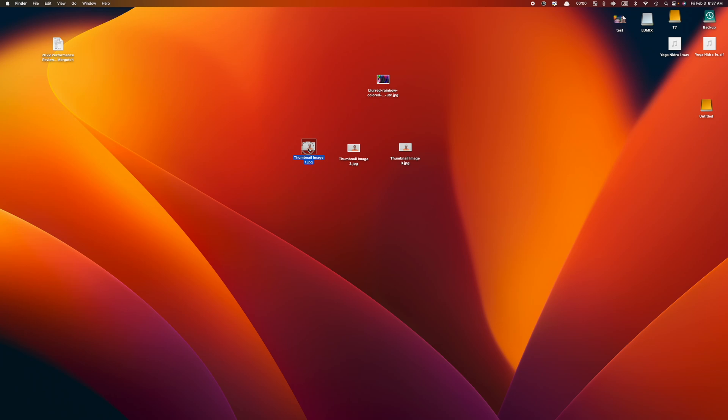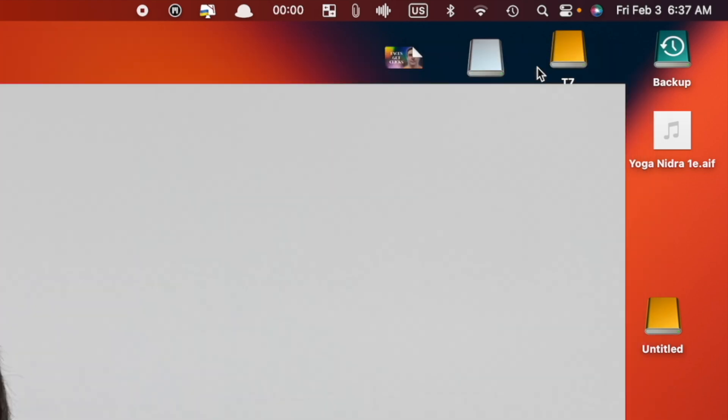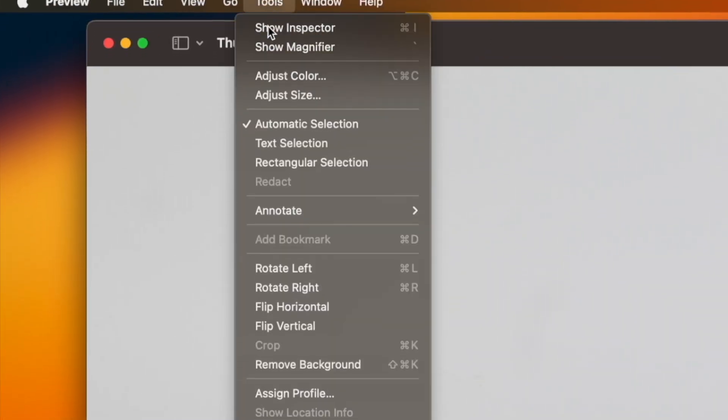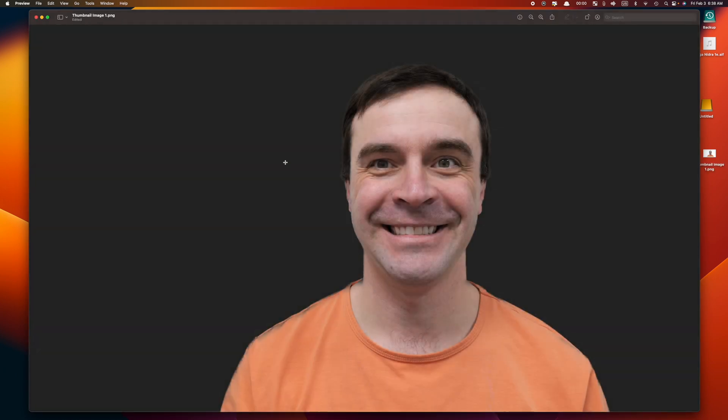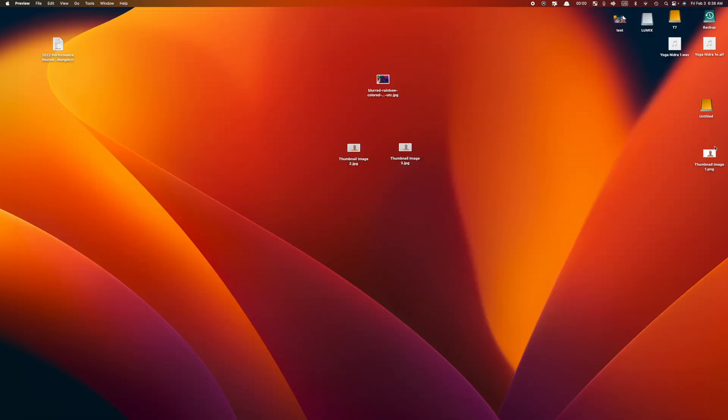There are a few ways to remove the background from your image. The easiest way is by using Preview on your Mac. Select your exported image and press the spacebar to preview your selection. In the top right corner, click the Open with Preview button. In the menu bar, select Tools and Remove Background. Preview will ask you if you want to convert your image to a PNG file, which you need to do to preserve transparency. Click Convert to remove your background. If you close the preview window, select your still image and press spacebar again to preview it — the background will be completely transparent.